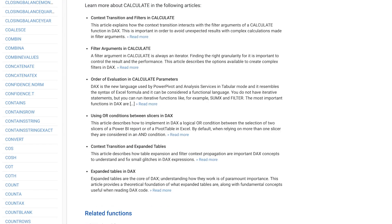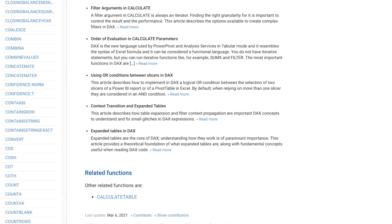While a lot of the data on there was acquired in an automated way, an important part of the information available was manually crafted. For instance, on the pages about functions, we included links to related articles and related functions to always provide more value to you.